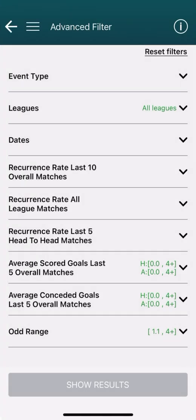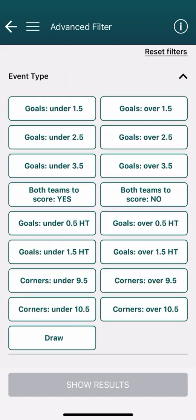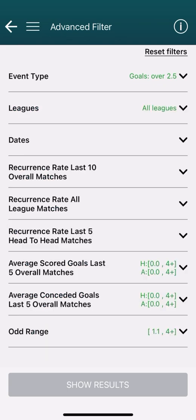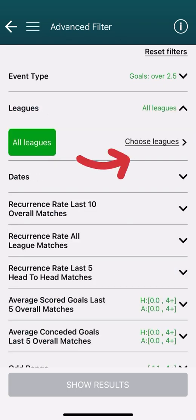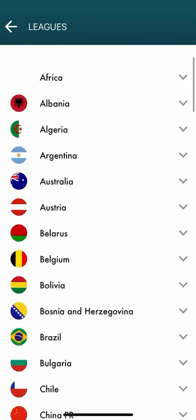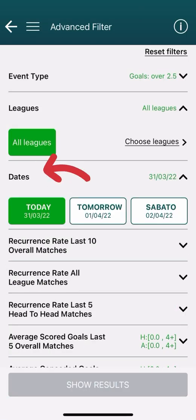First of all we have to choose the event type — the market we are interested in. In this case we are analyzing the over 2.5. Then we can choose the league or leagues we are interested in. If we don't have a preference, by default all the matches of the leagues playing in the chosen date range will be analyzed.